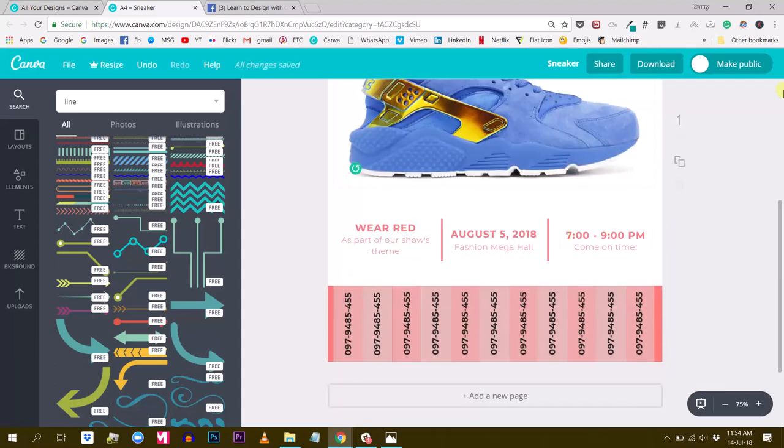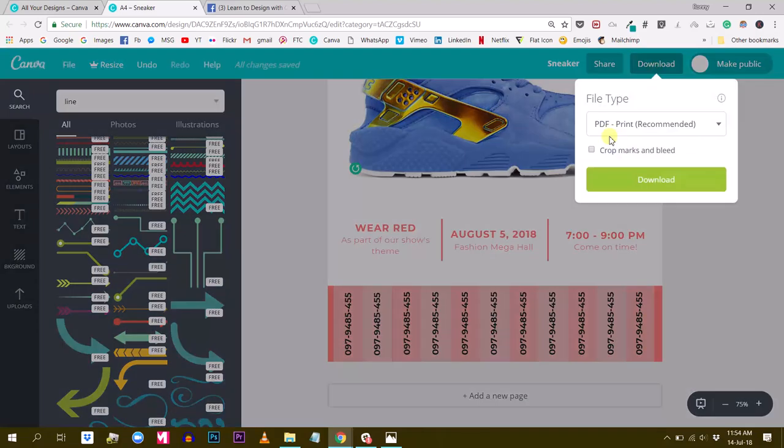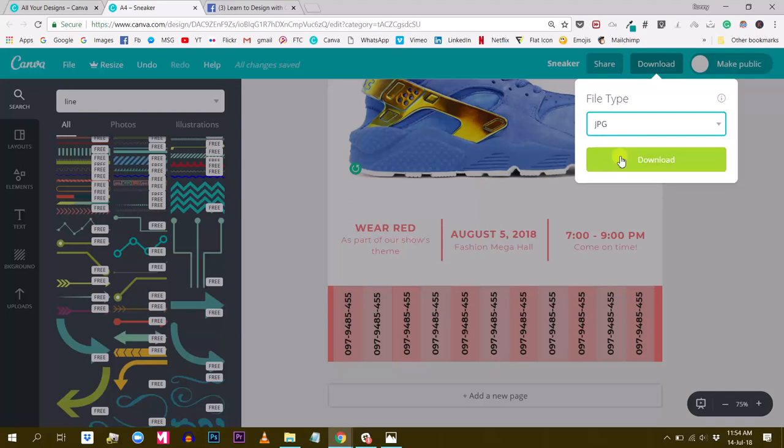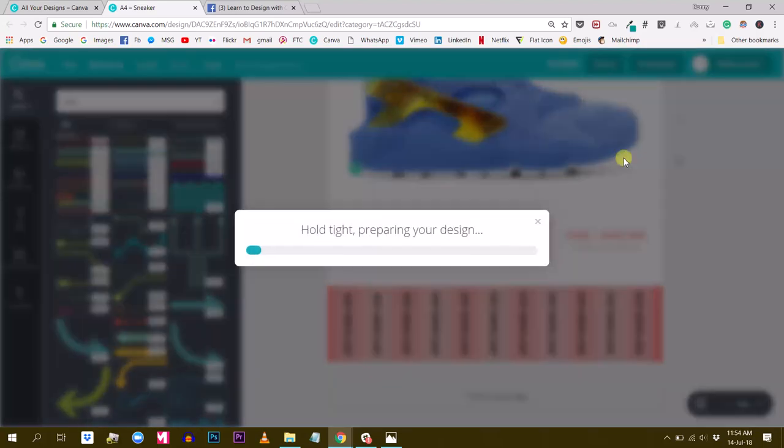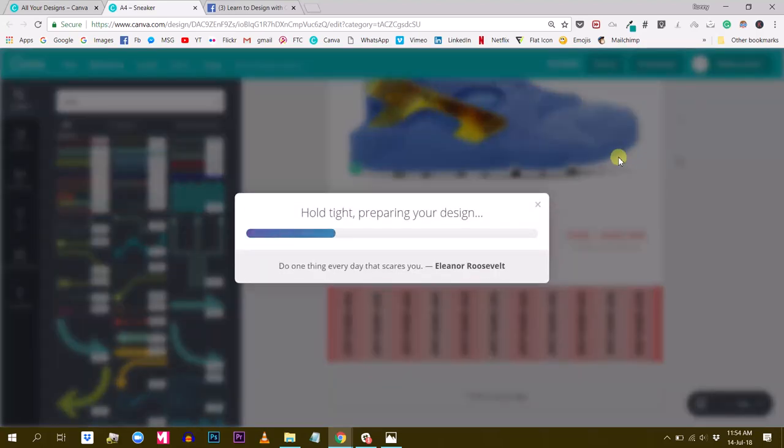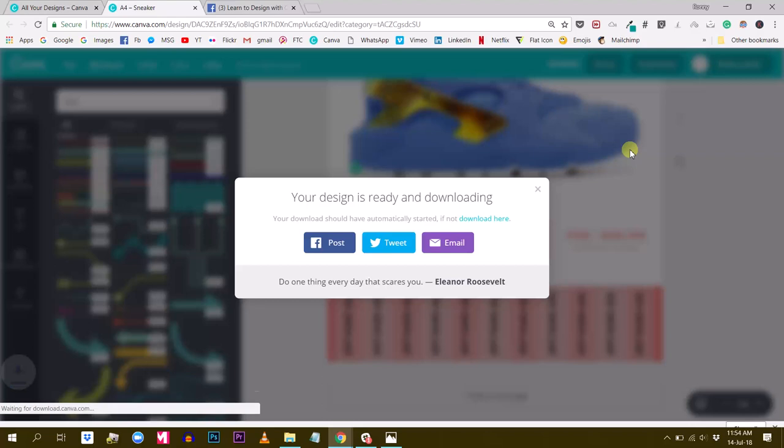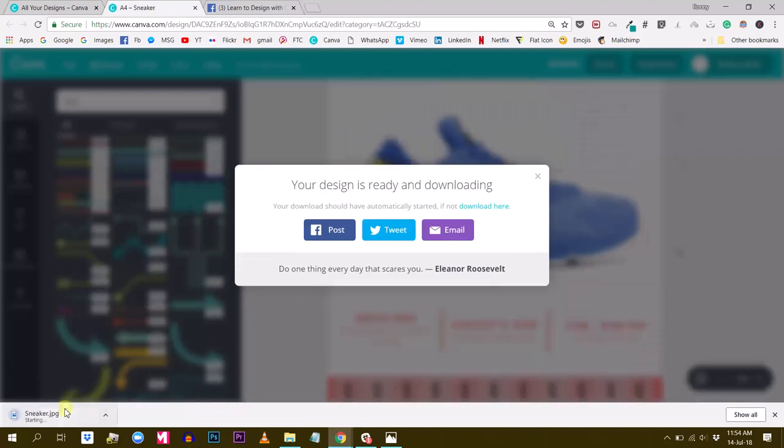So let's just leave it like this for now. Let's export this and see how it looks. I would export this as a JPEG. Okay. And there it is.